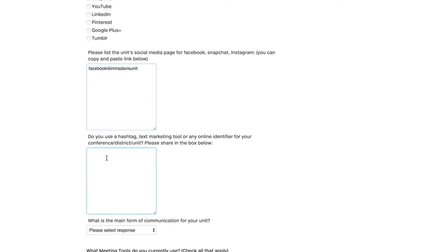Next question. Do you use a hashtag, text marketing tool, or any online identifier for your conference, your district, or your unit? Please share it in the box below. So we use a limitless tag. So pound limitless or hashtag limitless.